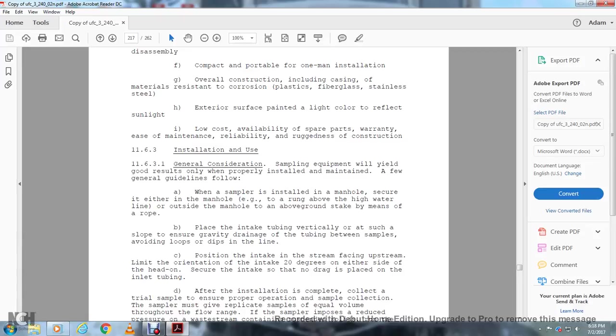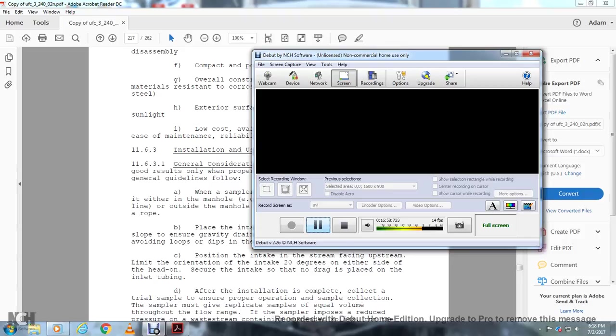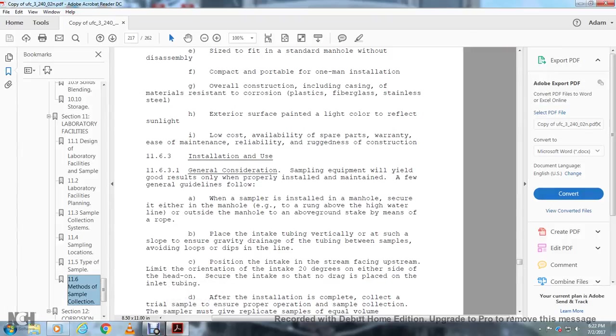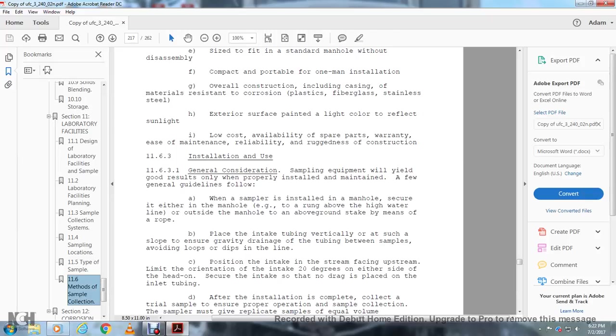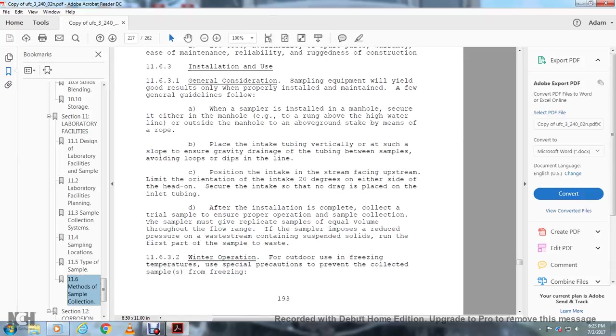Section 11.6.3, Installation and use: General consideration - sampling equipment will yield good results only if properly installed and maintained. When a sampler is installed in a manhole, secure it either in the manhole or above the high water line outside of the manhole on an above-ground stake by means of rope. Place intake tubes as vertically as possible, ensuring gravity drain of the tubing between samples, avoiding loops and dips in the line. Position intake in the stream facing upstream, limiting orientation to 20 degrees on either side of head-on. Secure the intake with no drag placed on the inlet tube after installation. Collect a trial sample to ensure proper operation. Sample collection: sampler must give replicated samples of equal volume throughout the flow range. If the sample is exposed to pressure from the waste stream, run the first part of the sample containing suspended solids to waste.